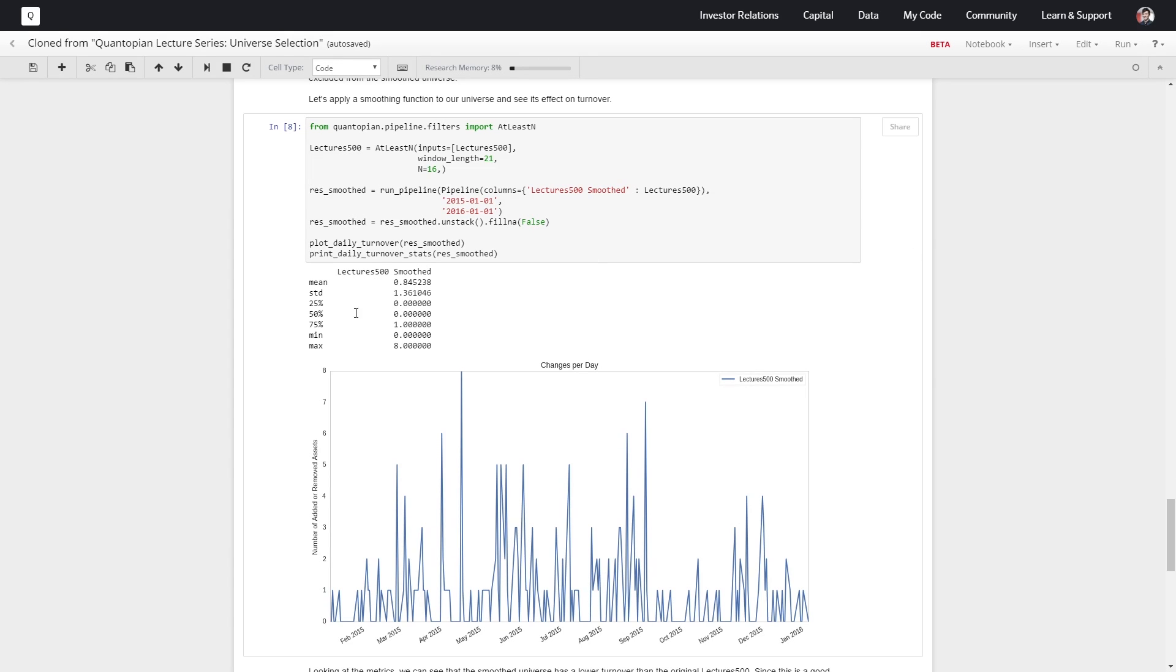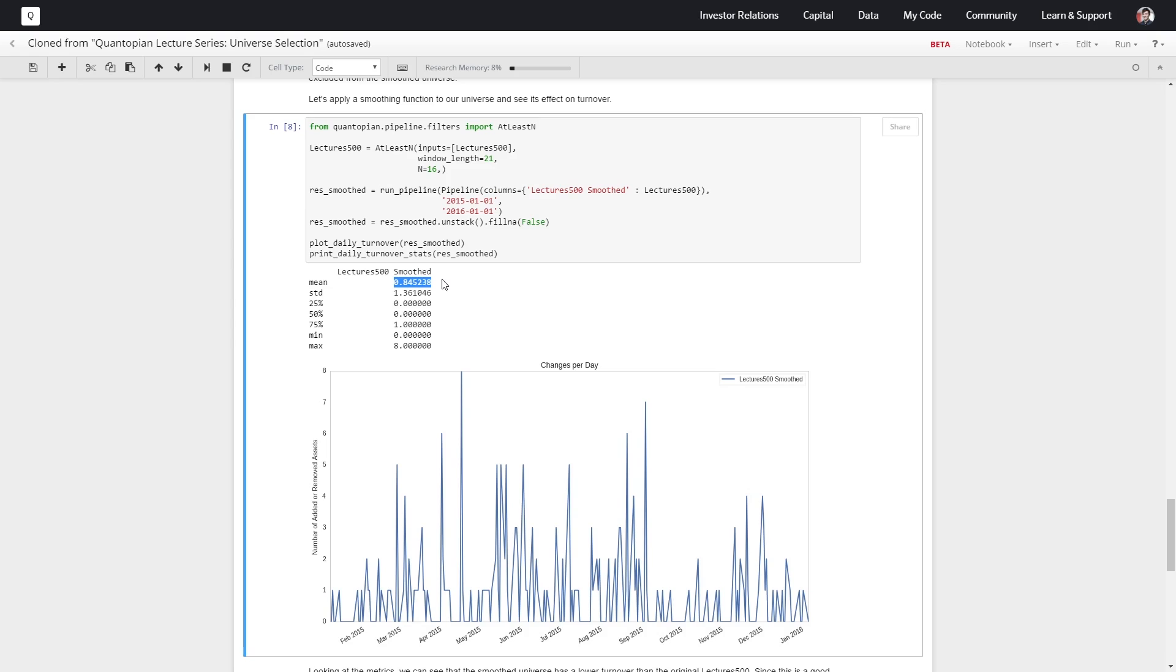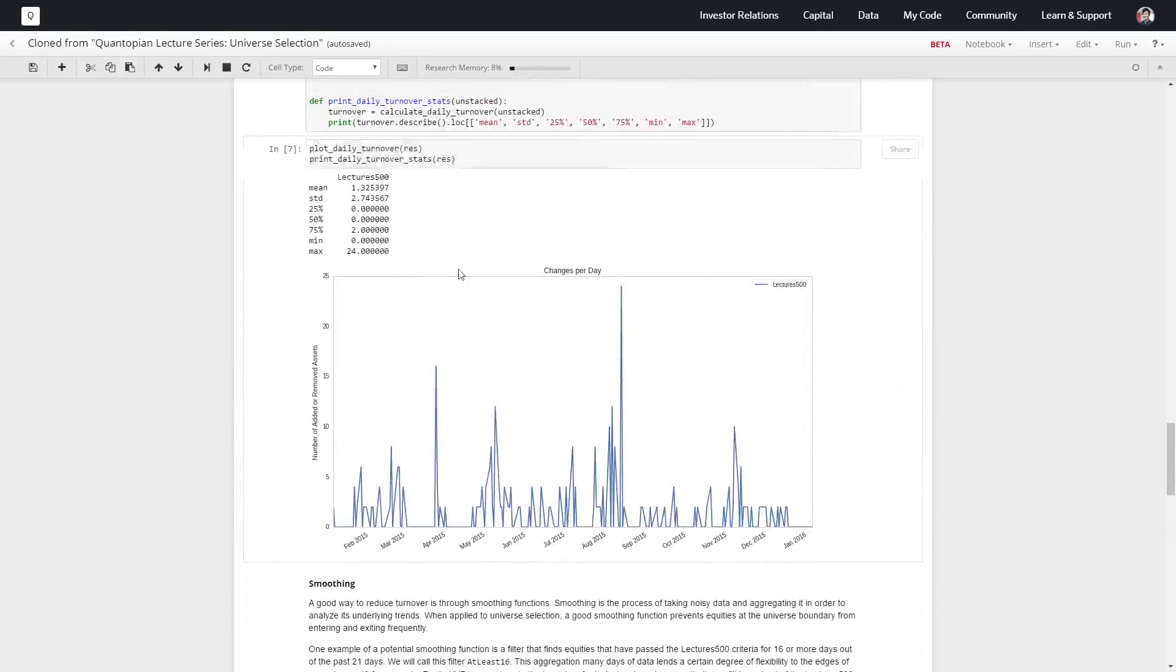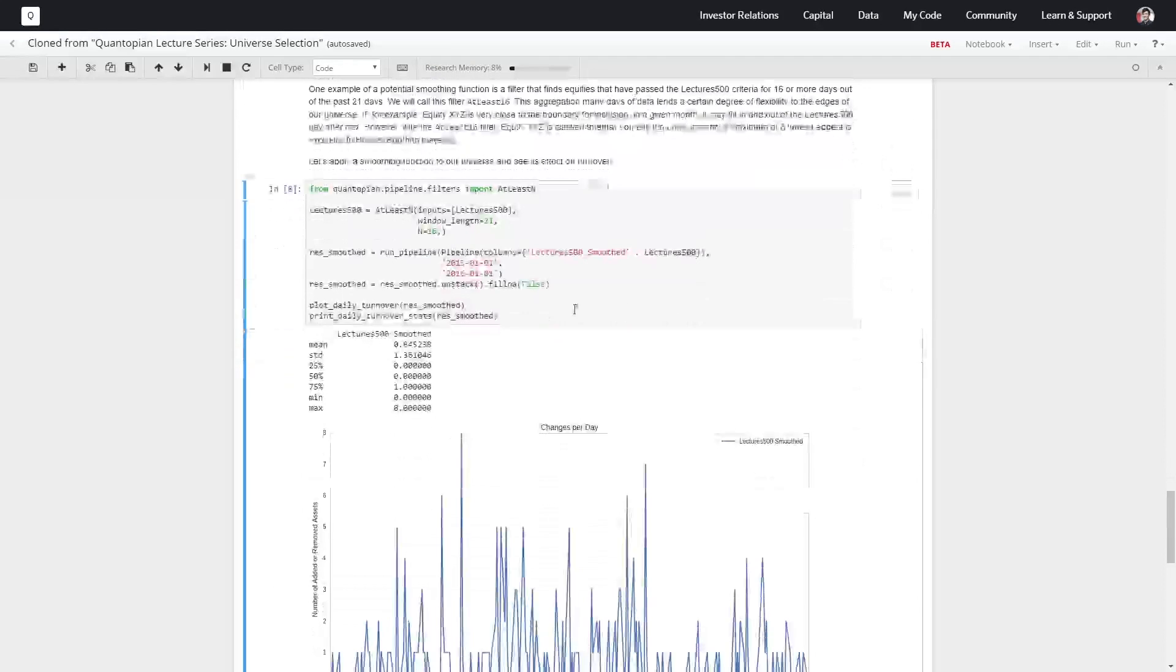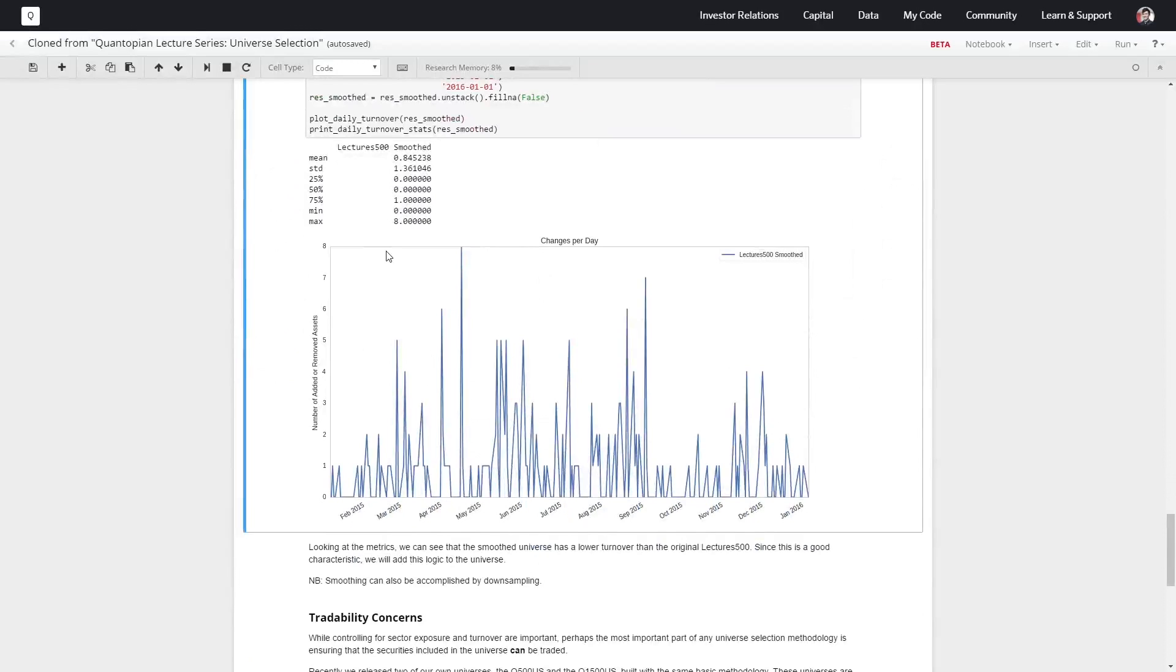We see here that the mean number of securities has dropped to about 0.85 from one point whatever was up above. Our standard deviation is now about 1.4, and our spikes and jumps are a little bit more consistent. Everything's overall lower than we had before. I think the highest we had here was in the 20s, and here the highest we have is around 8 on a given day.